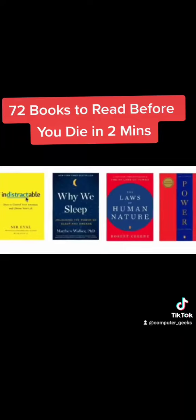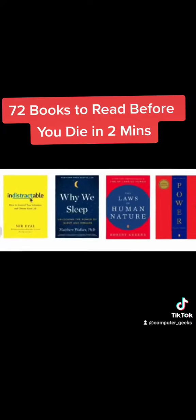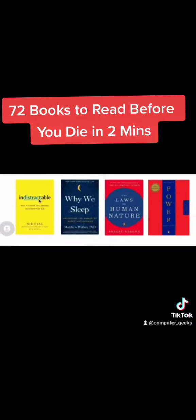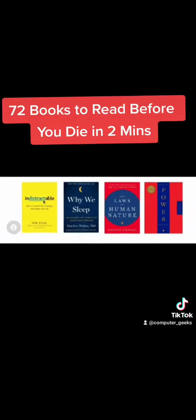Indistractable, Why We Sleep, Laws Of Human Nature, Power, Siddhartha.